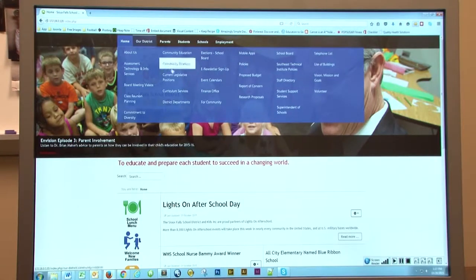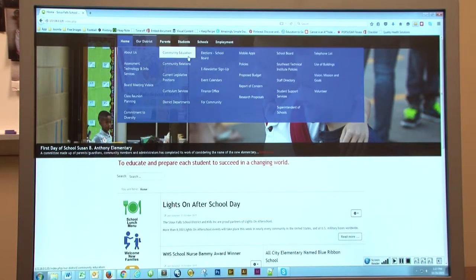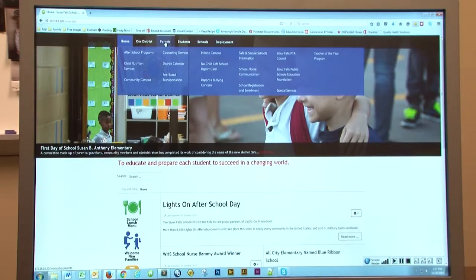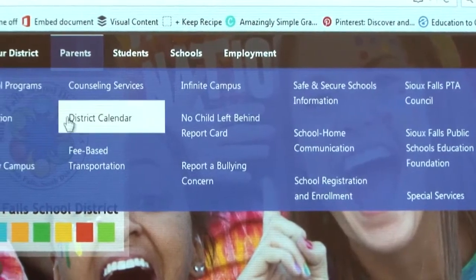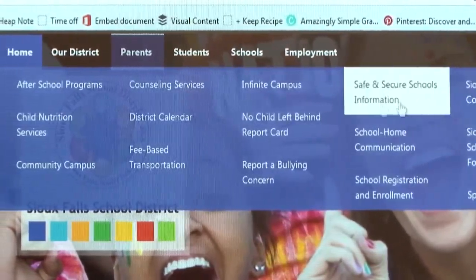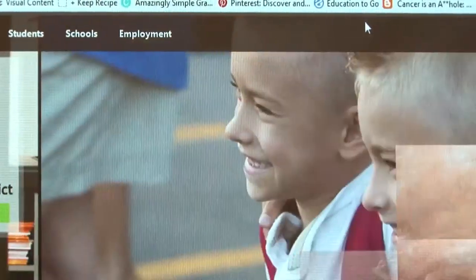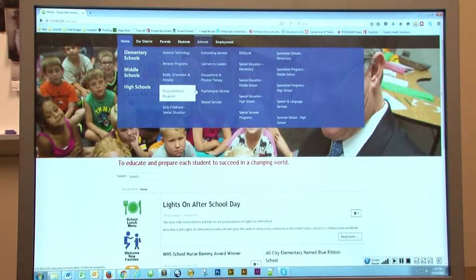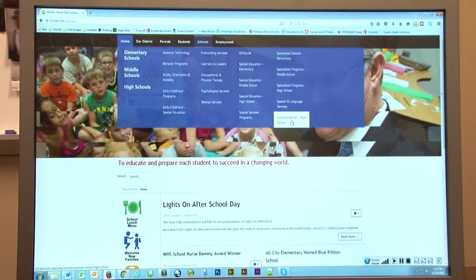Under Our District you can find information such as school board, volunteer information, and community education classes. If you're a parent you can find Infinite Campus, special services, teacher of the year information, and PTA information. Under Students, if they're looking for any kind of AP courses, library services, or any kind of tutoring. In Schools we have the elementary, middle school, and high school highlighted on the left, and we also have other information such as early childhood programs, our special education programs, and our summer school programs for the high school.